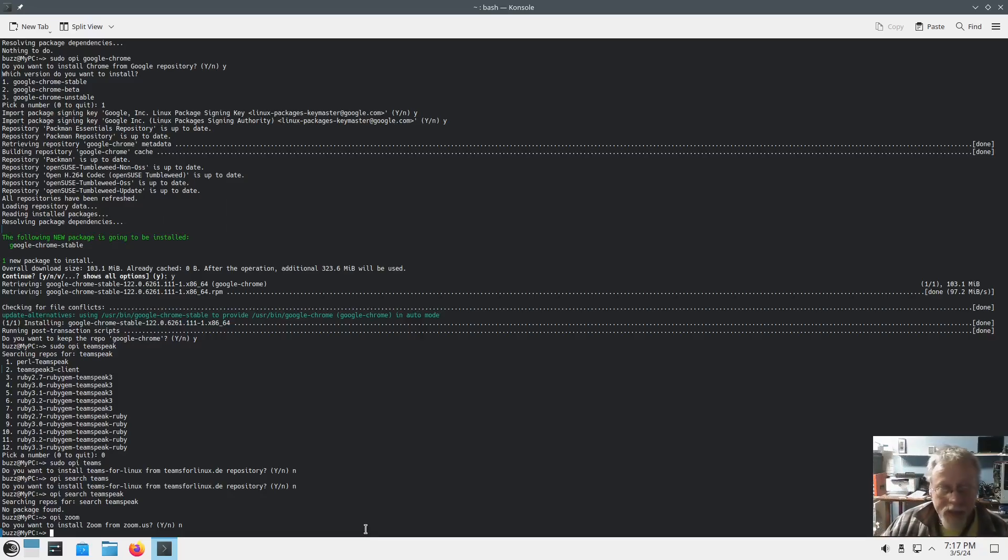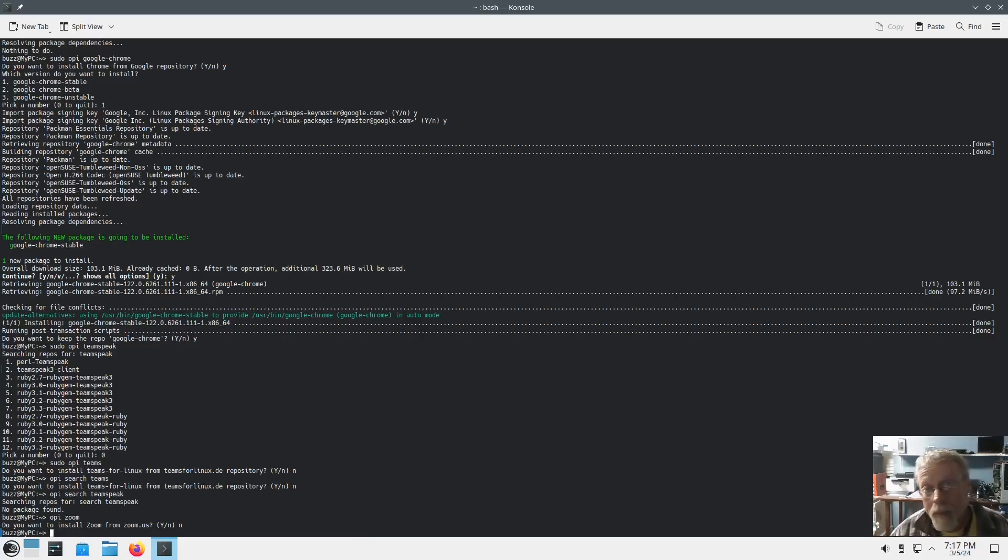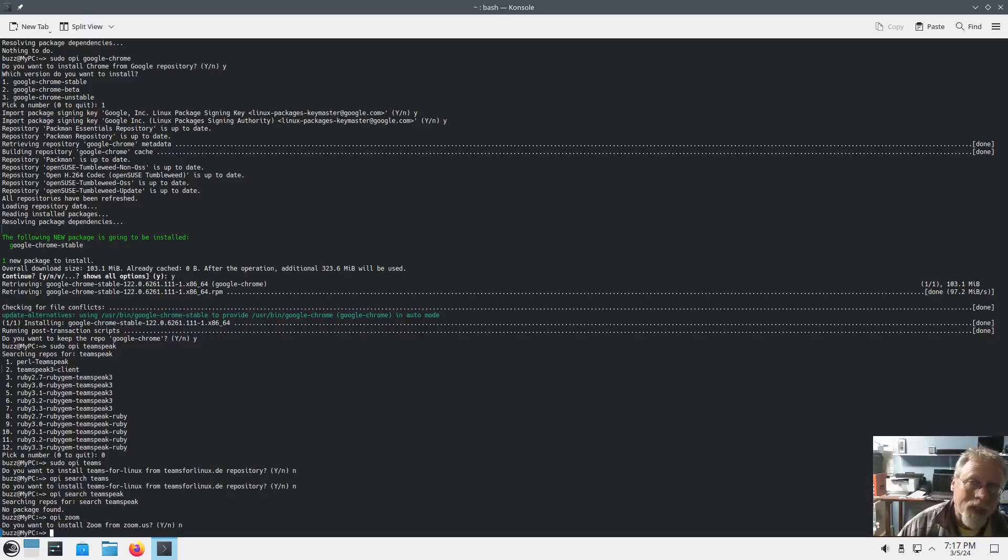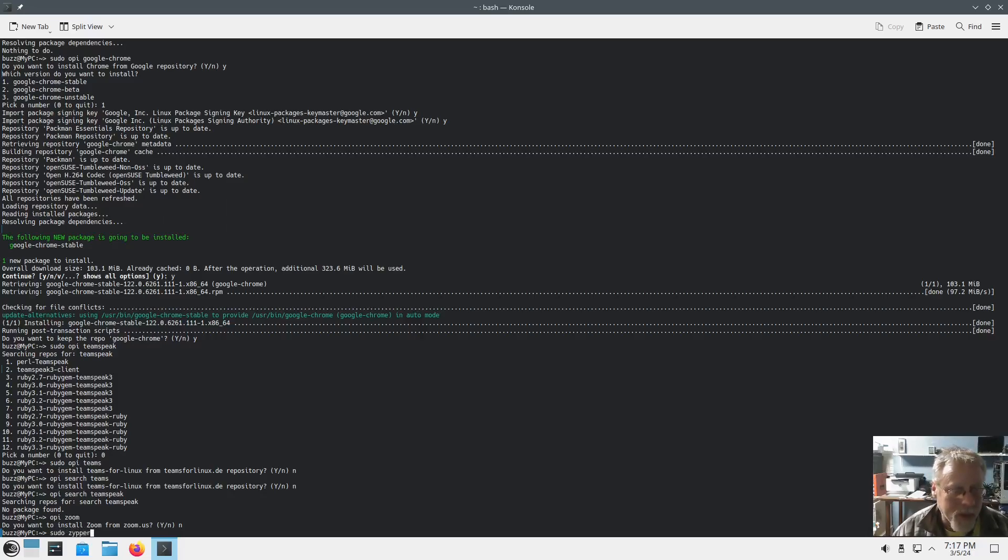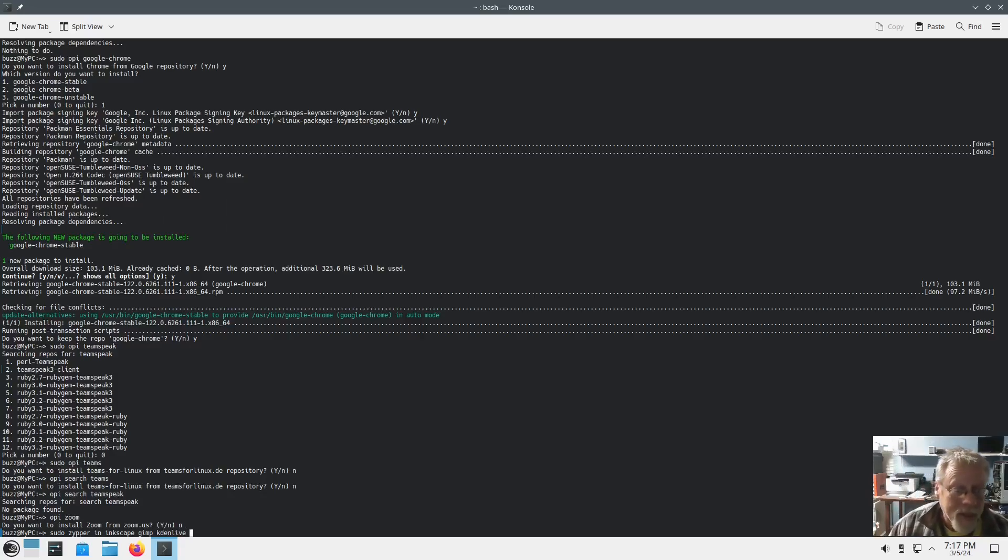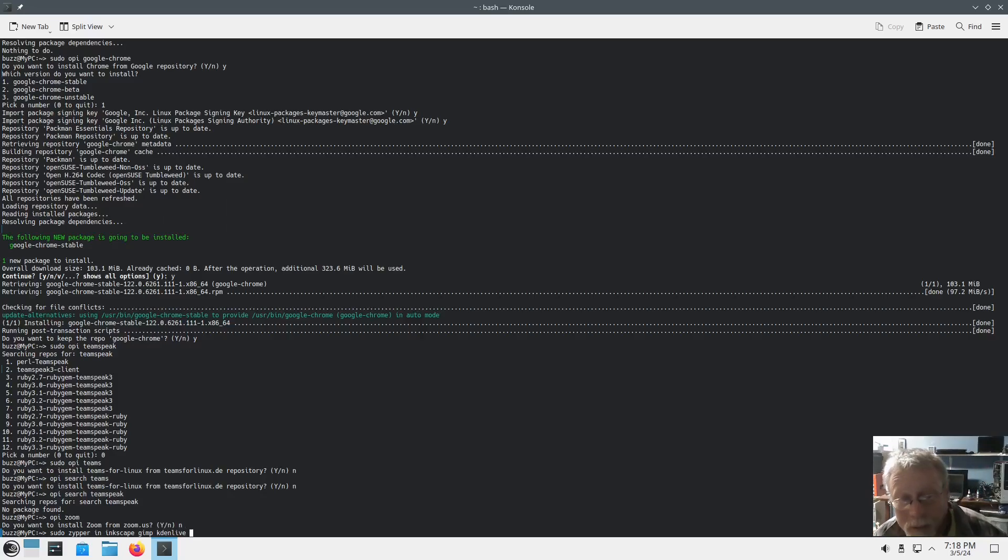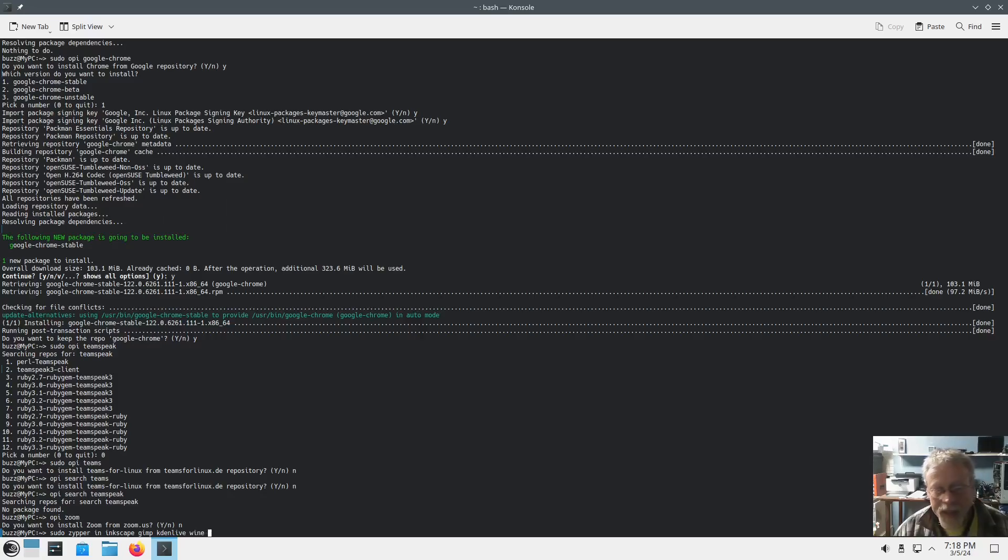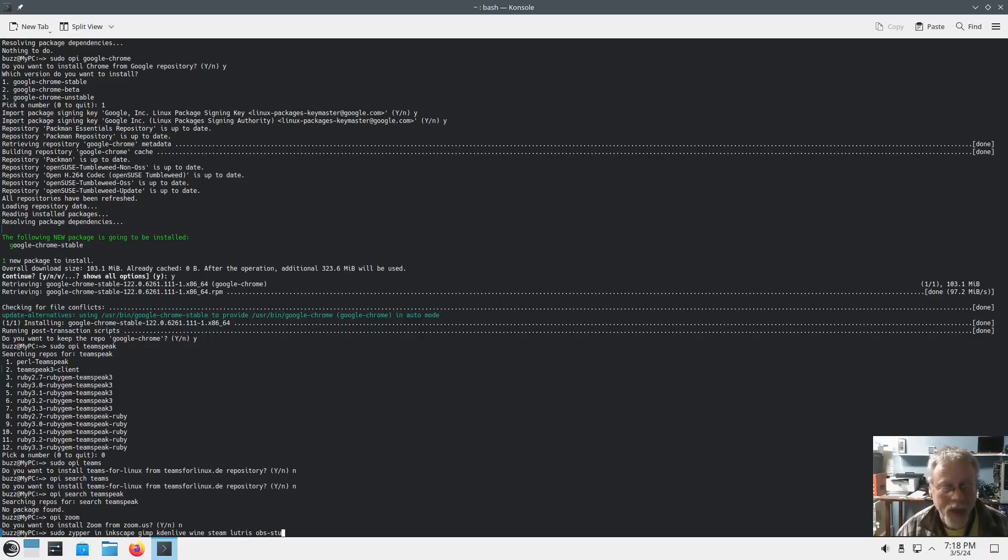Alright. You've got codecs installed, you're pretty much done. The last thing that I usually do is I do all my big installs. So in zipper, just like most - just like I think every other package manager I can think of - you can do all your installs in one line. So I would do sudo zipper in Inkscape, GIMP, Kdenlive, and just keep on keeping on just like that. And before you know it, you know one command, you've got everything that you want installed. And I can't remember everything. Wine, Steam, Lutris, OBS Studio.